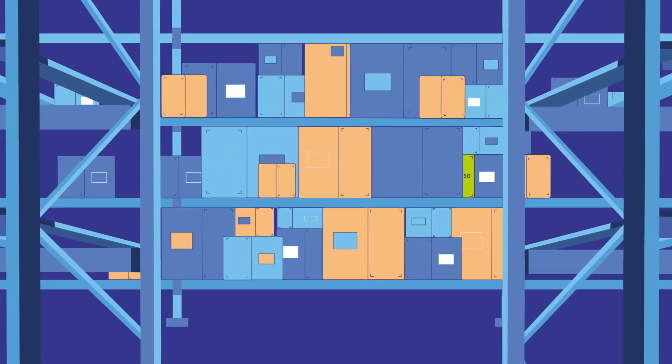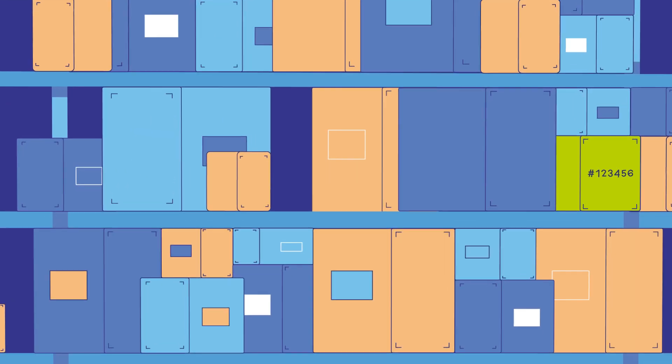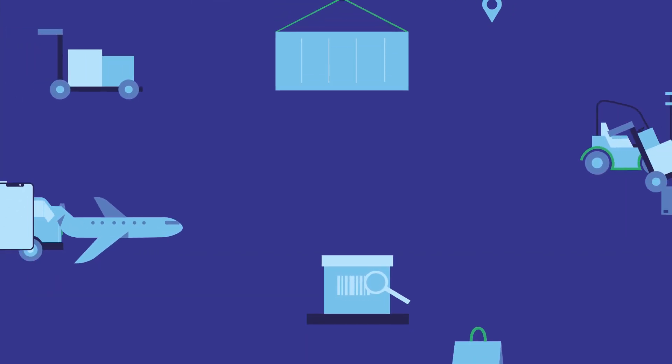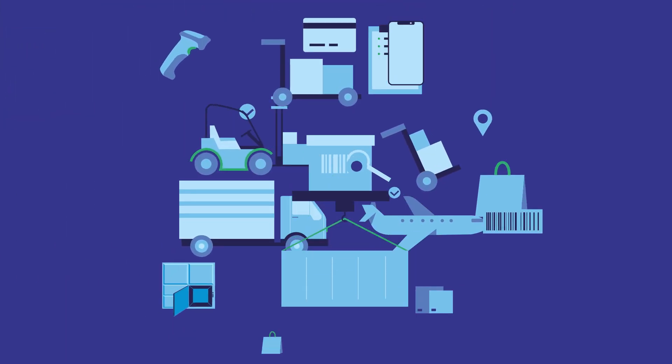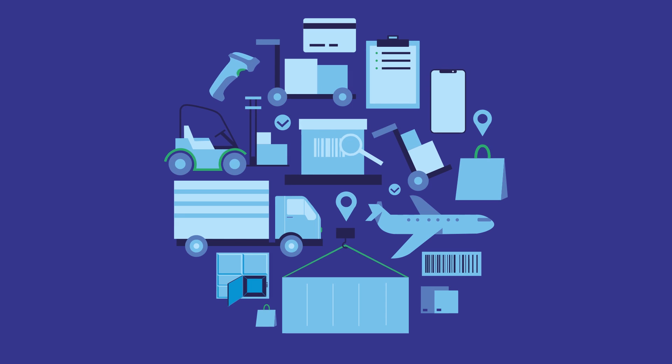Parcel labels ensure your delivery network runs smoothly. But what if your customers didn't need to use them?